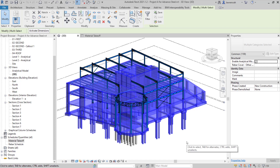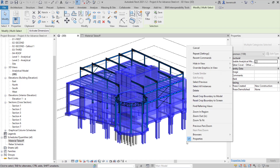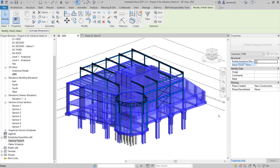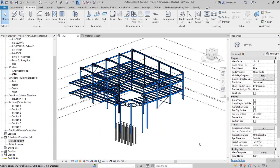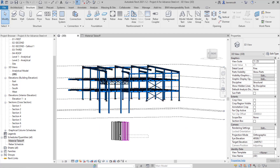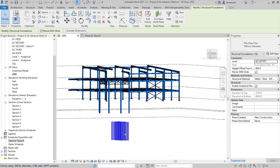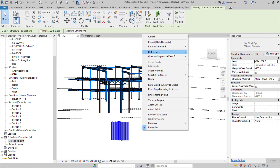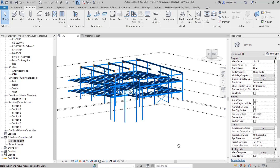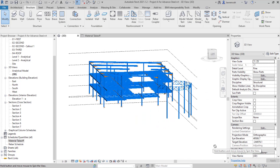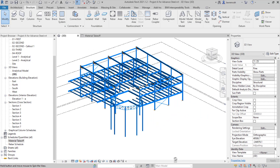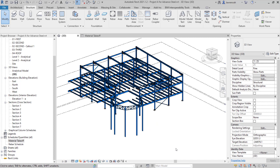We'll now go ahead and hide these elements. Let's right-click in the background of Revit and go to Hide in View, Elements. Now you can see there are just some piles to hide as well, so we'll make a selection of these. Right-click and again, Hide in View, Elements. So we're now left with just the steel elements that we want to transfer to Advanced Steel.